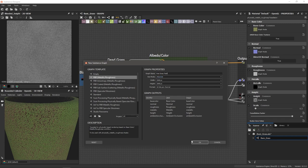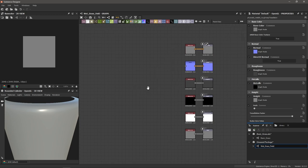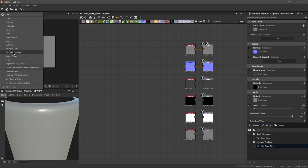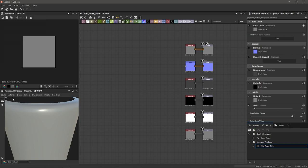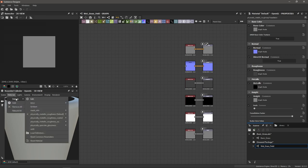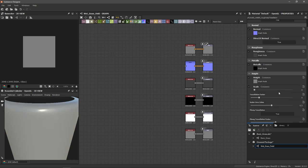Let's build this graph. I'm going to go to File > New Substance, using the PBR metallic roughness template. I'll call this graph 'wet grass field', set size mode to absolute at 2K, and hit OK. To set up my workspace, I'm using the rounded cylinder — go to Scene, choose rounded cylinder, then go to Materials > Default Physically Metallic Roughness > Tessellation, and bring the tessellation factor up to 24.